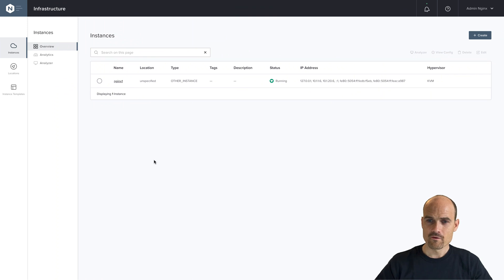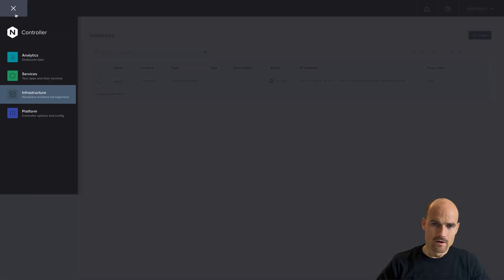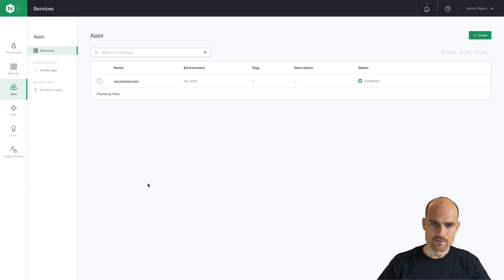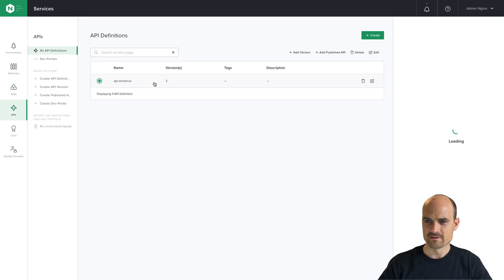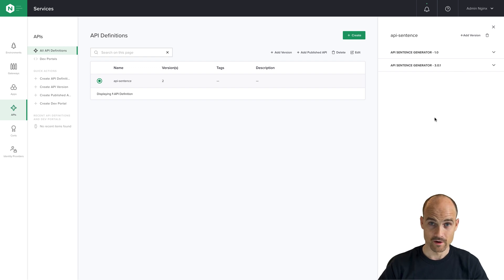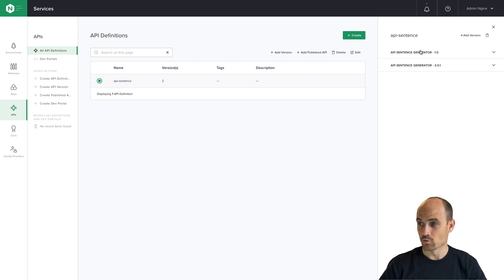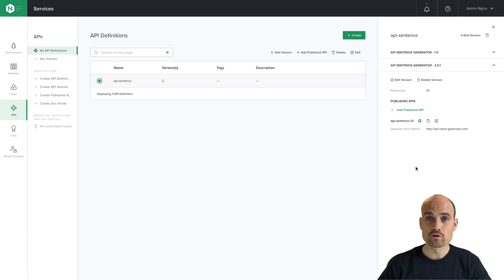First of all, let's connect to the controller. As you can see, I have one instance up and running — it's an Nginx Plus. On the service side, in the API, I have an API deployed and published, running. I have version one and version three. We are going to add conditional access to version three.